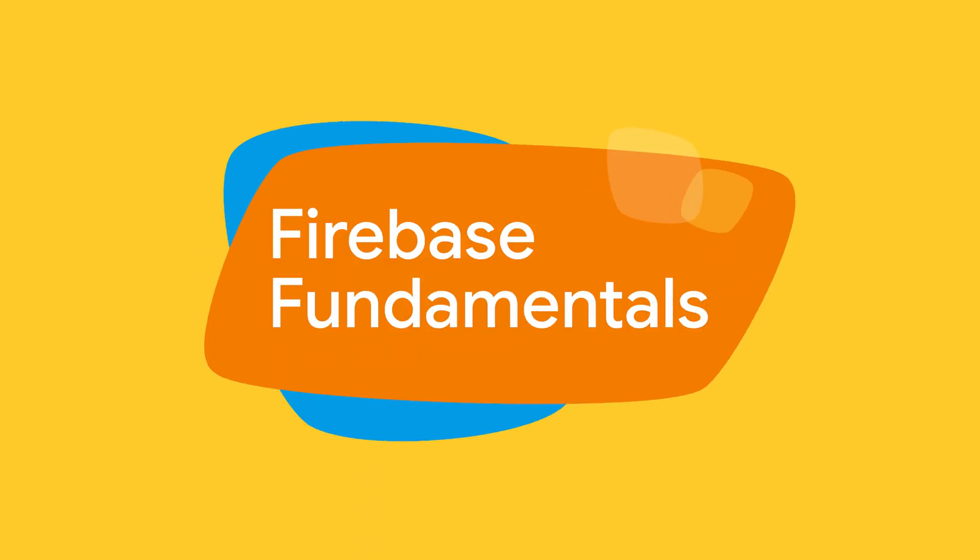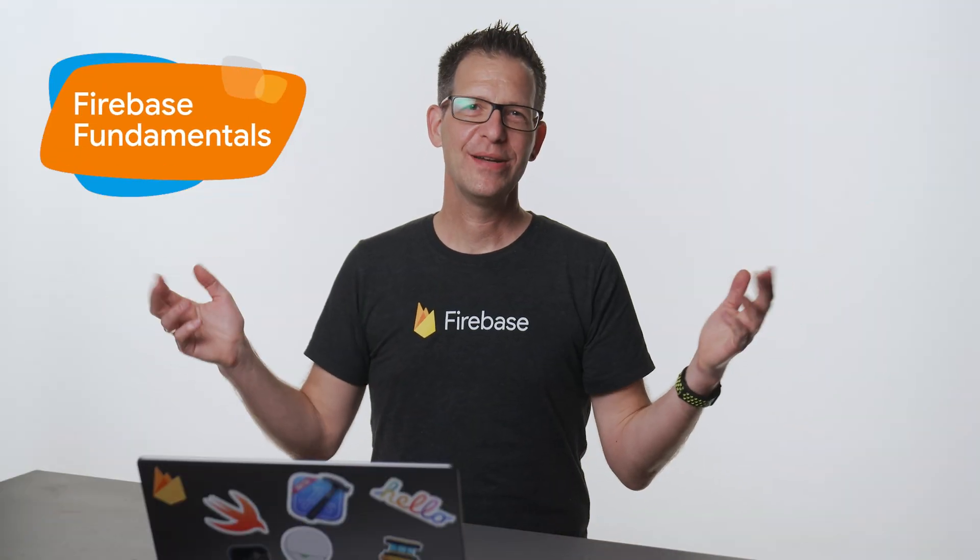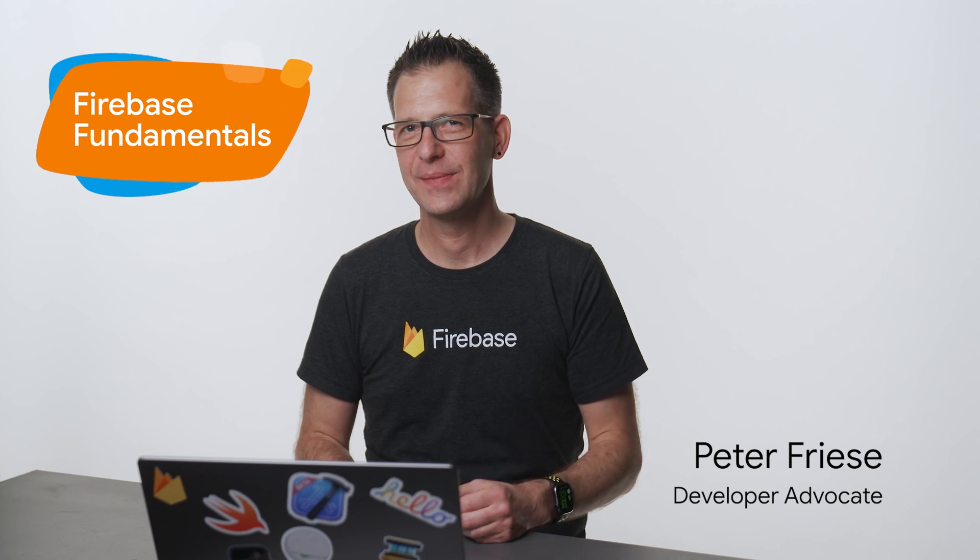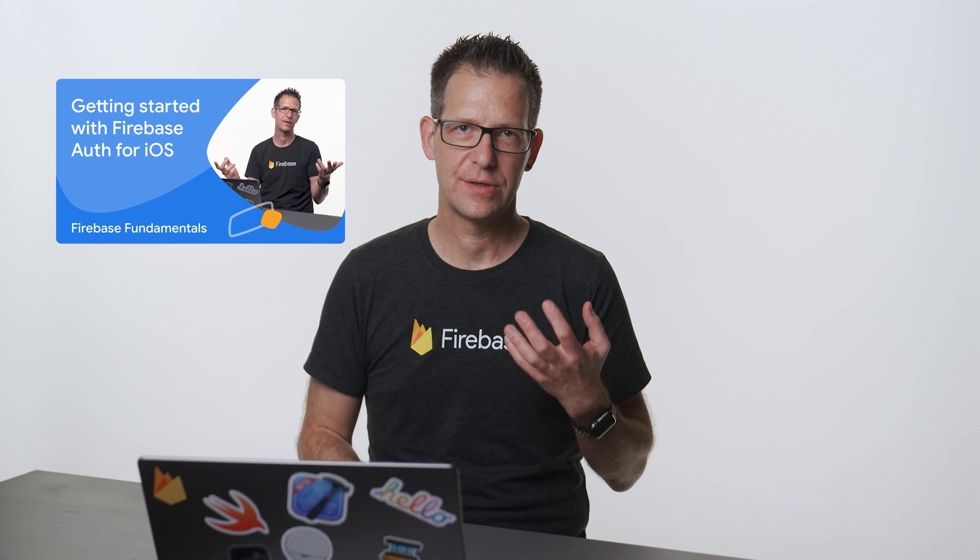Hey everyone, this is Peter from the Firebase team. In this video, I'm going to show you how to implement Google Sign-In using Firebase Auth in your app on iOS. This video assumes you know the basics about Firebase Auth already. If you'd like a little refresher, I recommend you watch my introductory video first. At the end of this video, you will know how Google Sign-In works, how to handle the sign-in flow in your iOS app, and how to sign out again.